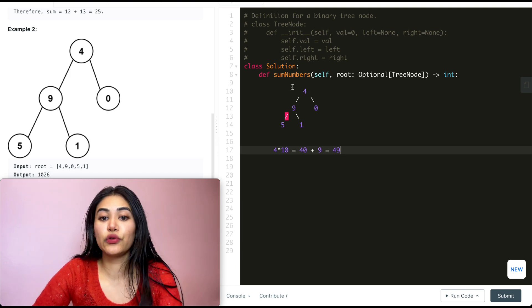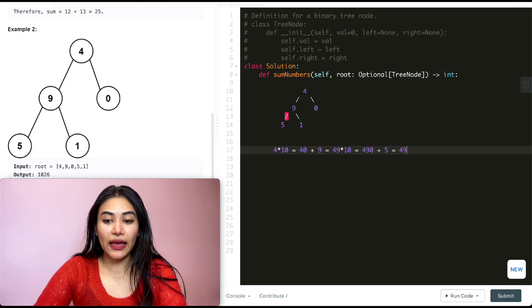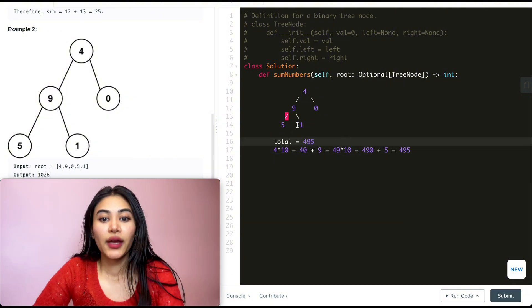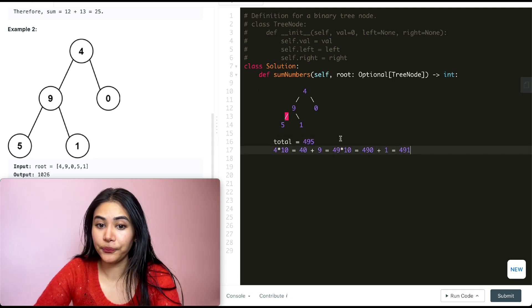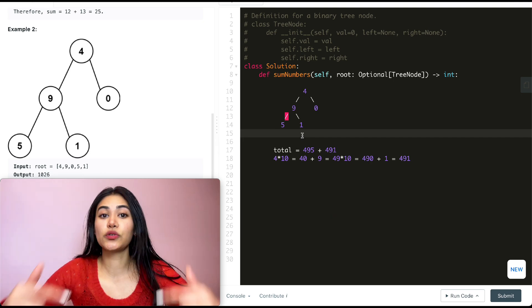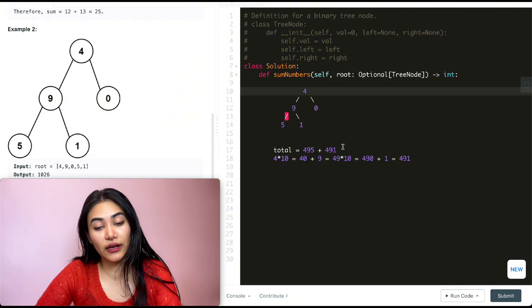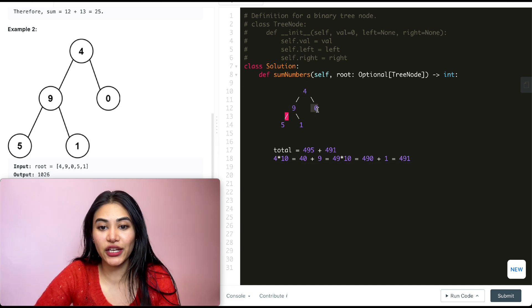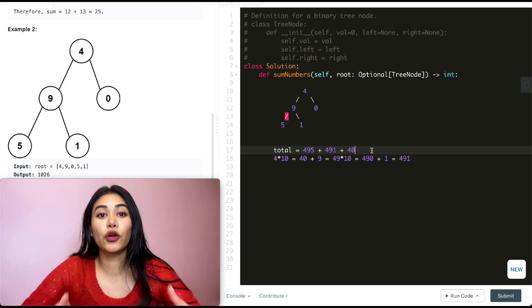Say we go left again — we want to multiply this number by 10. So 49 times 10 gives us 490, and to that we add 5, giving us 495 for this path. This is a leaf node, so we store 495 as part of our running total. Going back up and down the other path, instead of adding 5 we add 1, which puts our total to 491. Then back up to 9, then to 4. The only other path remaining is the right child: 4 times 10 is 40, plus 0 gives us 40. Adding that to our total and summing everything gives us our final output.